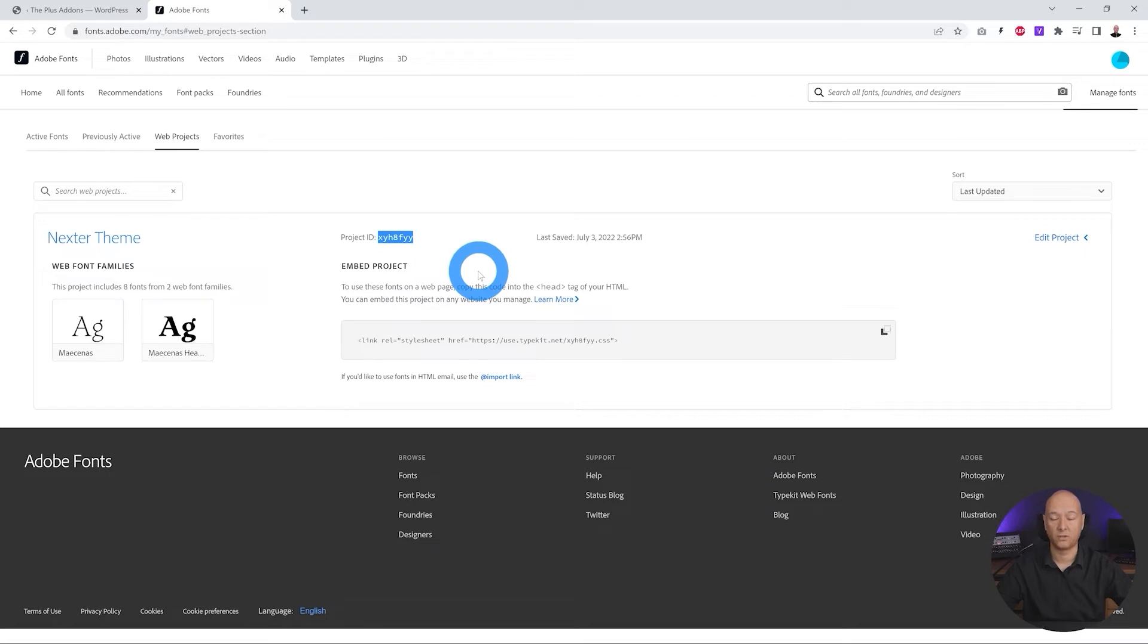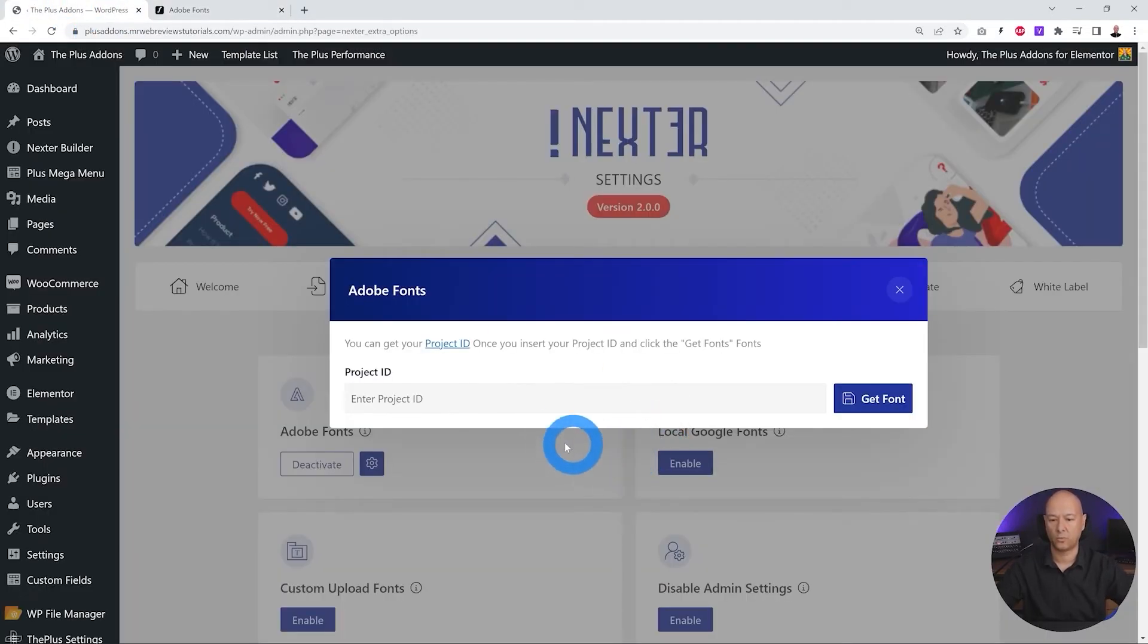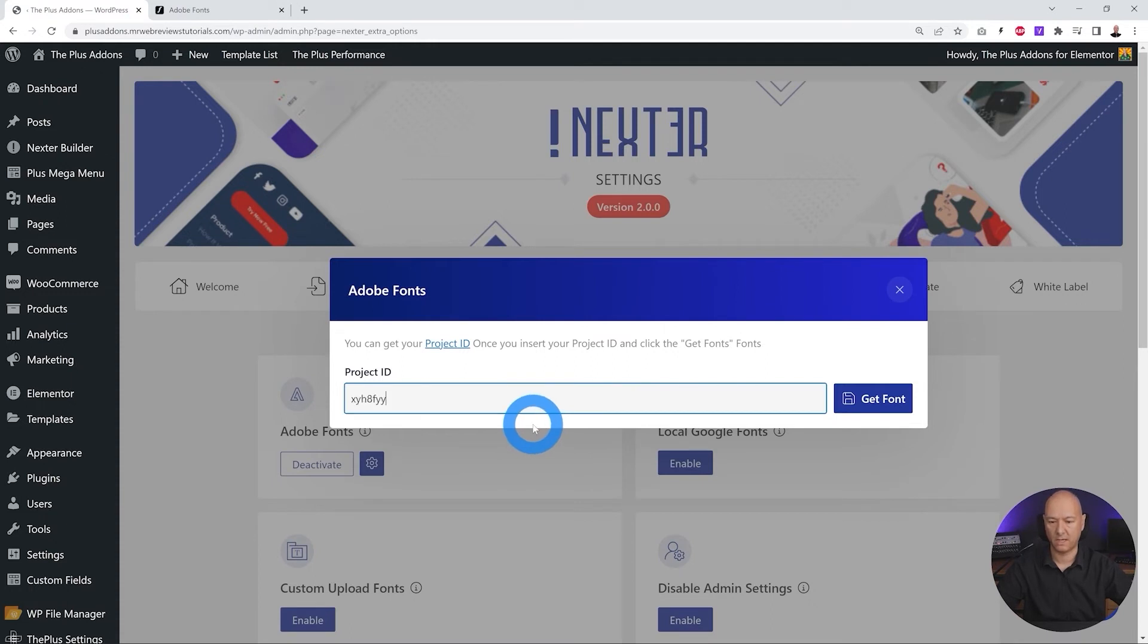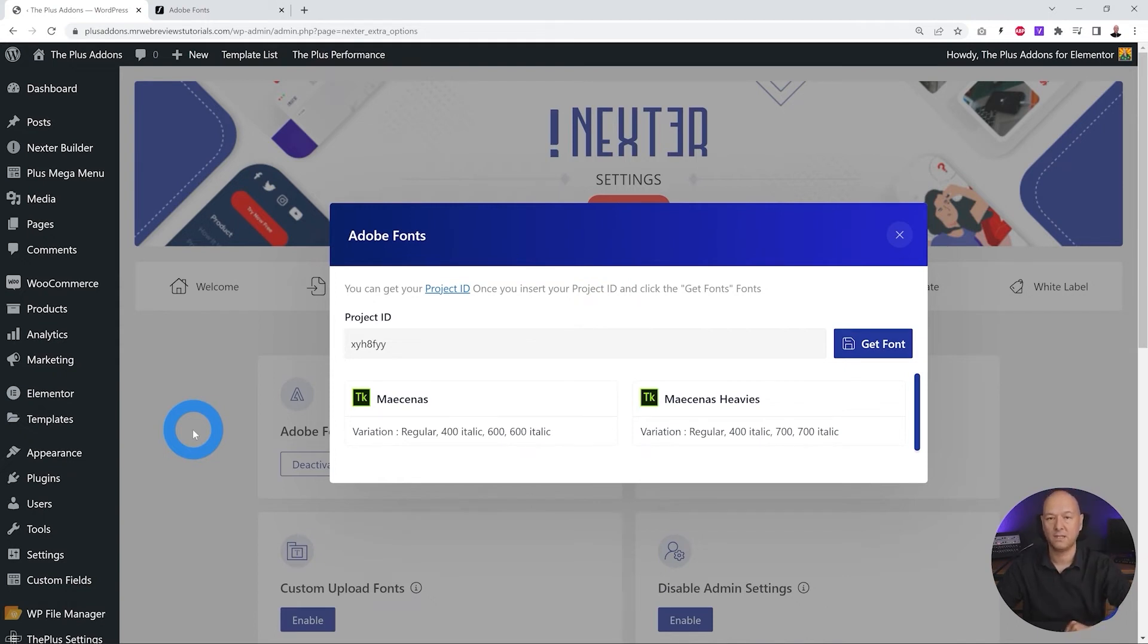So you can keep adding more fonts to your project obviously, and then you go back to your WordPress dashboard and enter the project ID right here and then click get font. And there you go, as you can see we have the two fonts that we just added to our project now built in into our website.